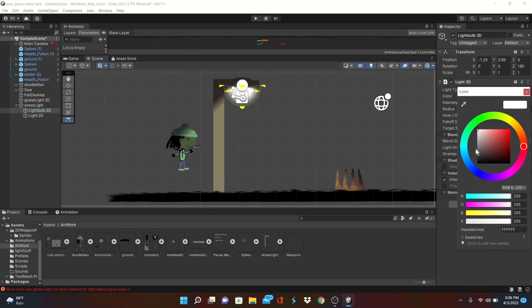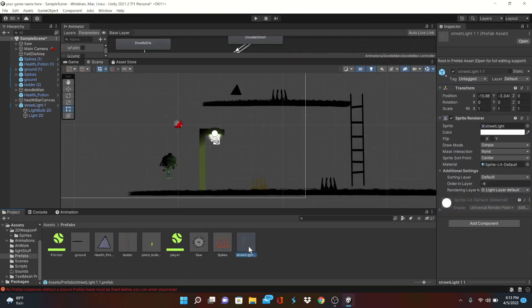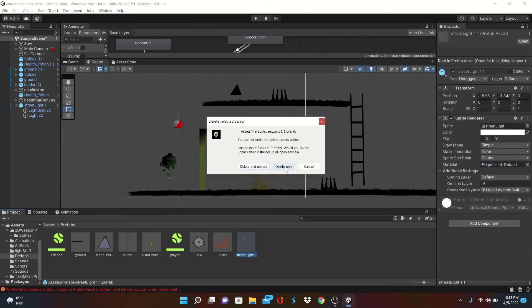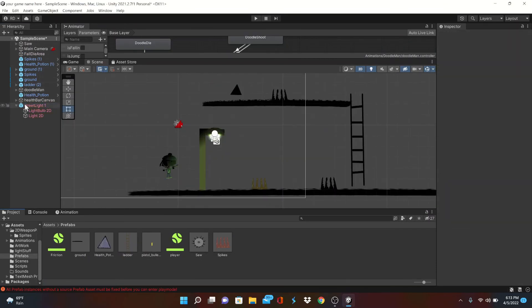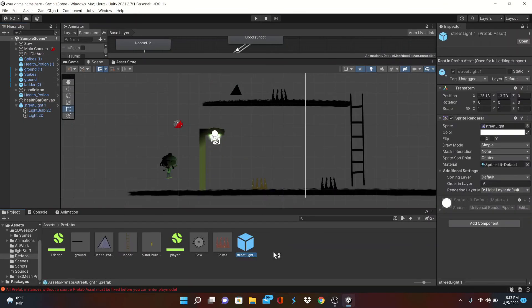Now that we're done, we can drag our street light object over into our prefab folder. Now we can put them all over our level as we choose.